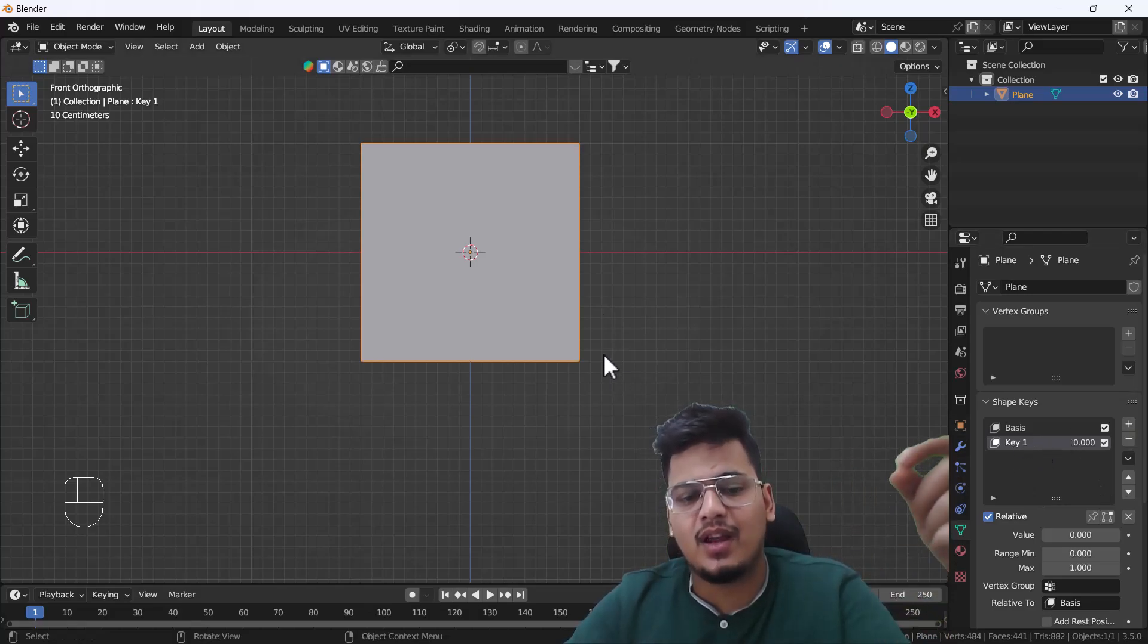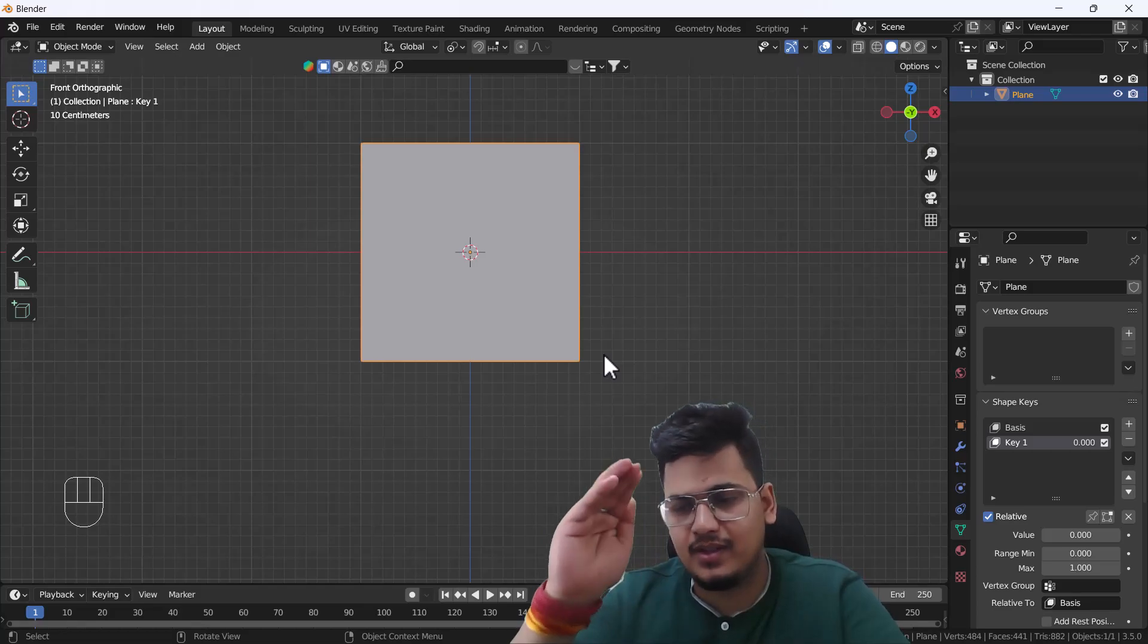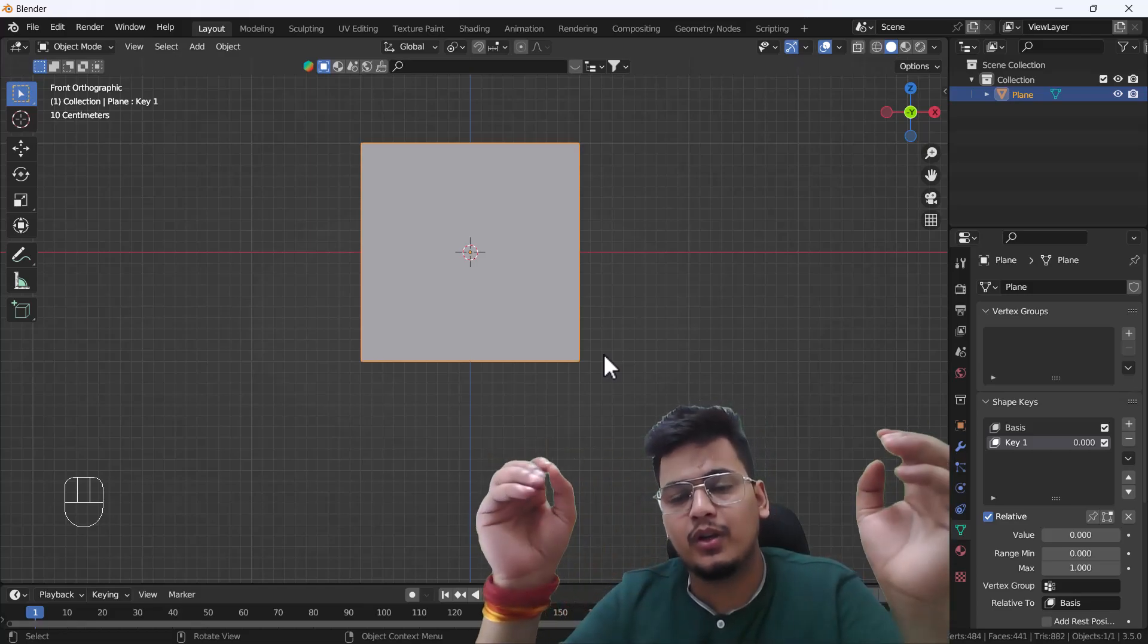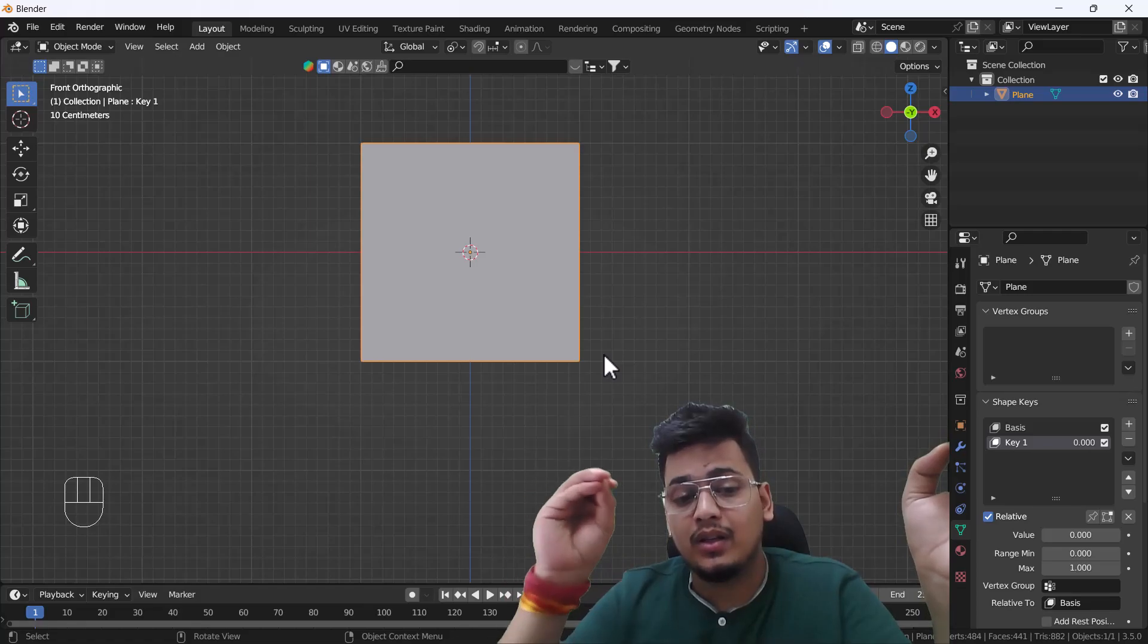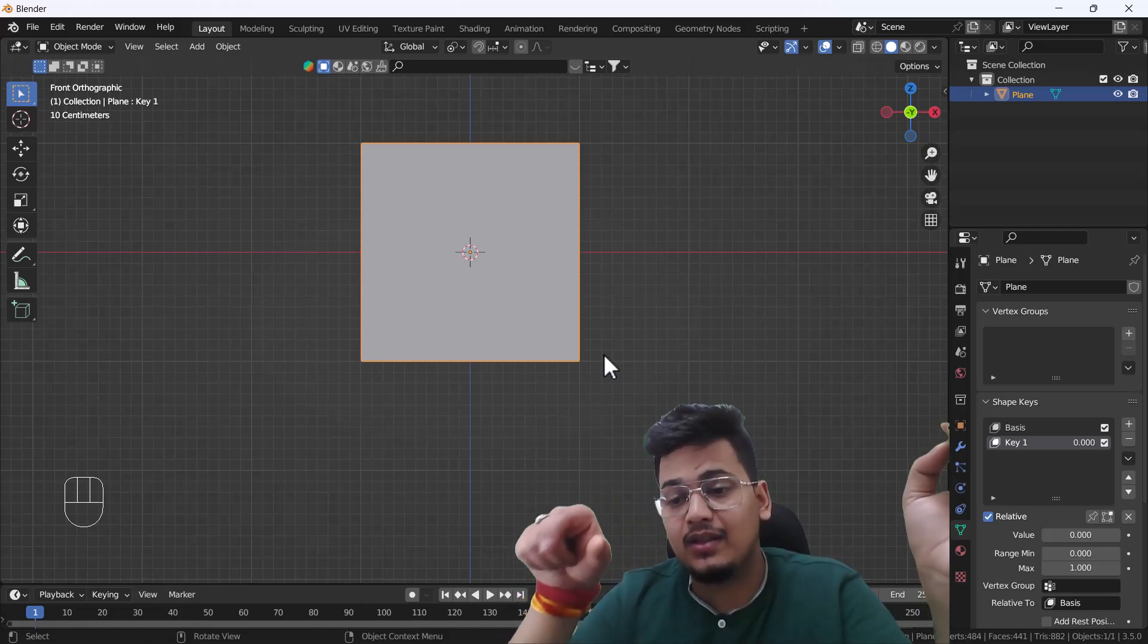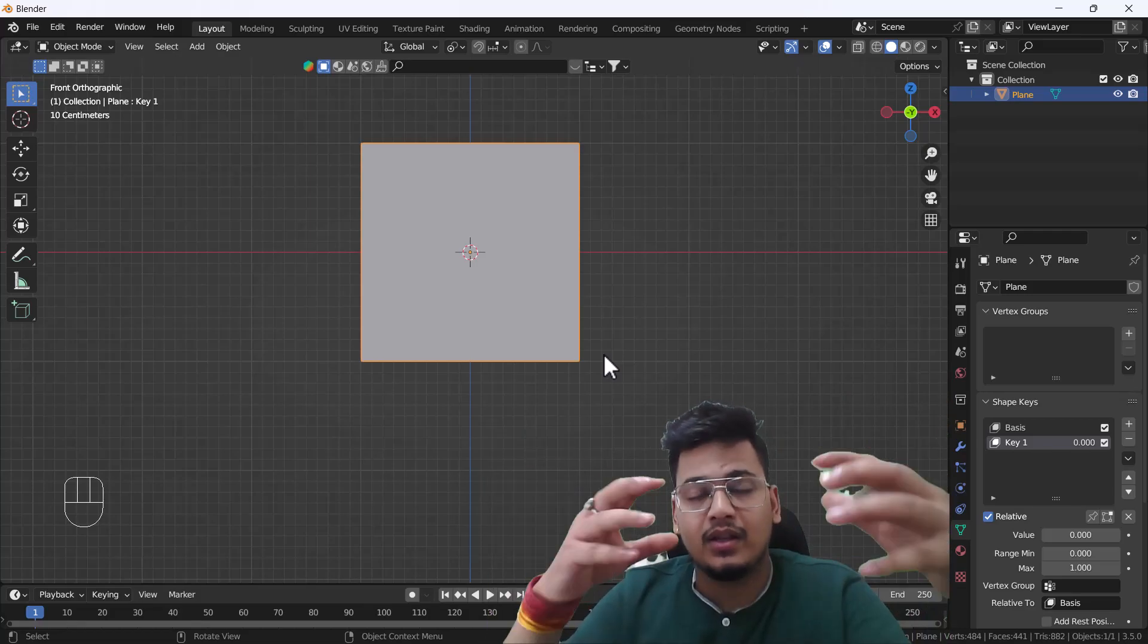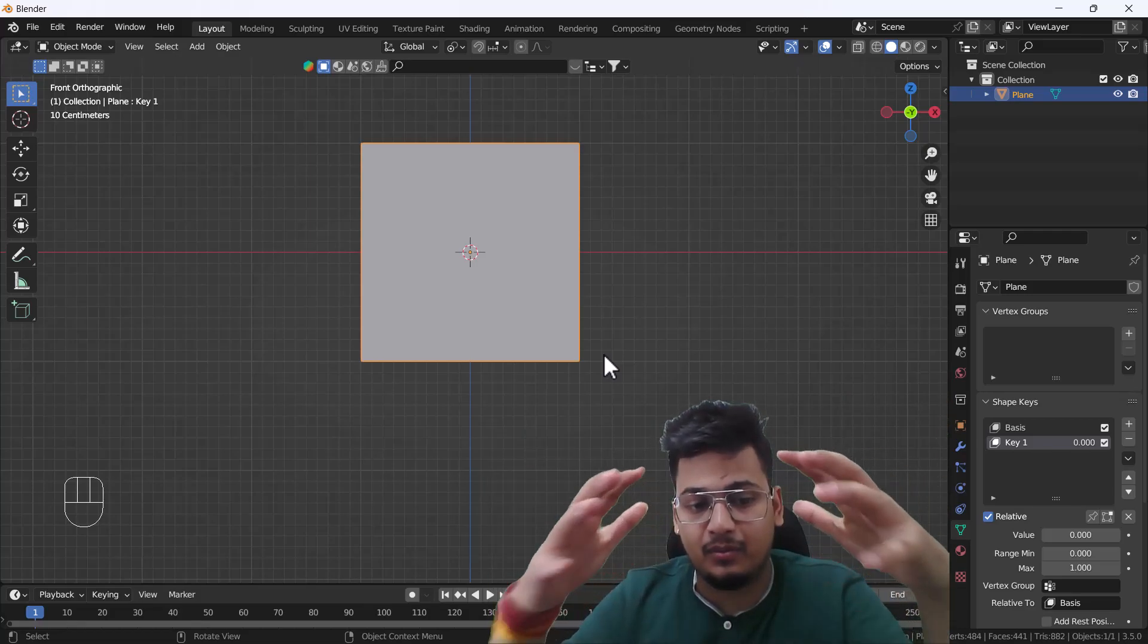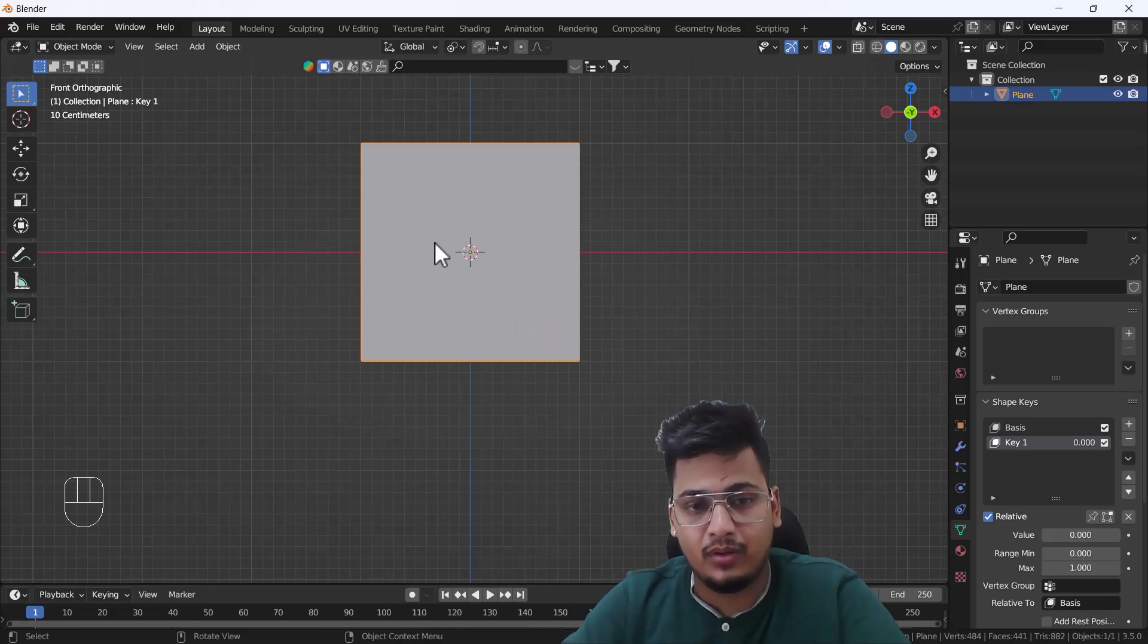Whatever movement you will give during the edit mode, that key will store all the changes and things you will do in edit mode. So here you can see what I'm going to do now.